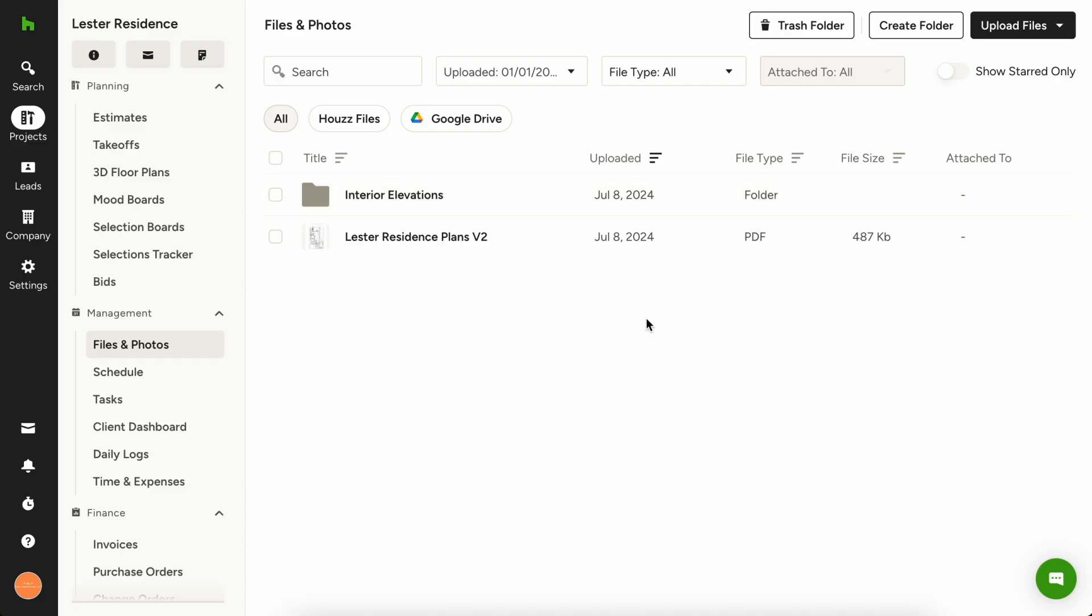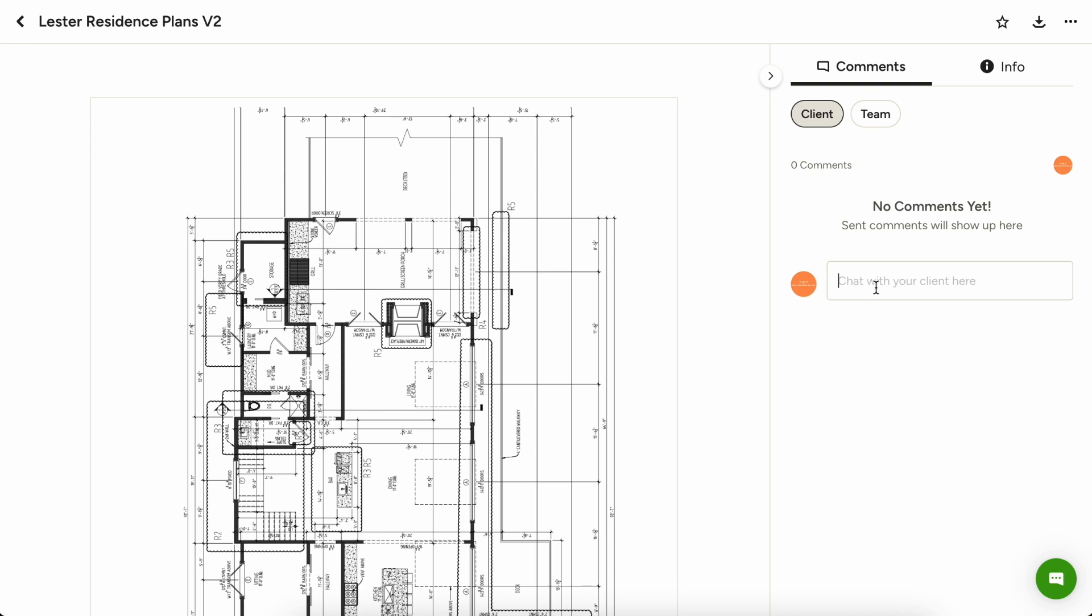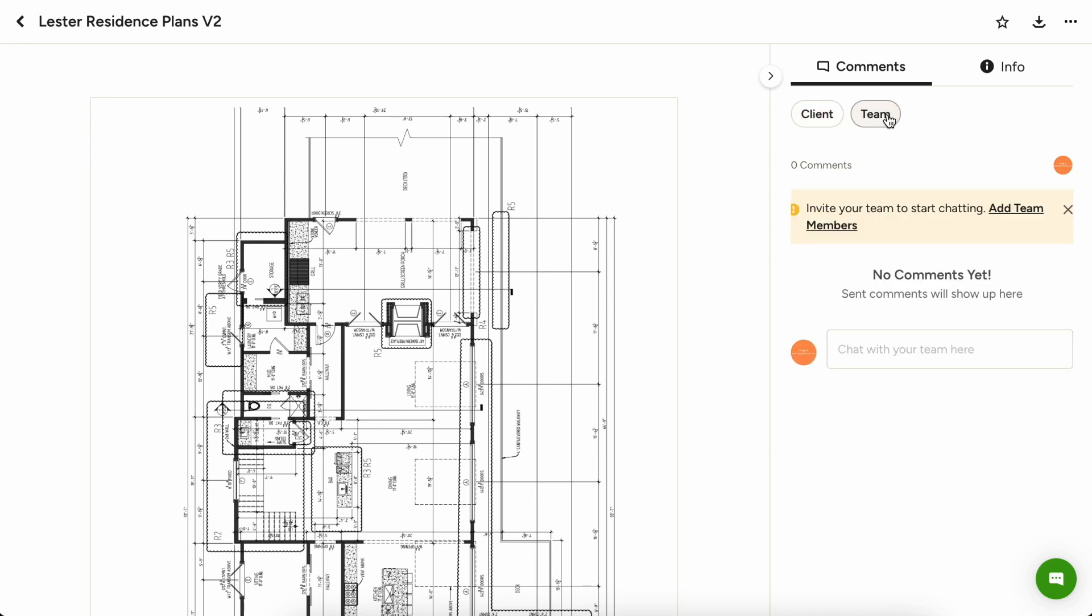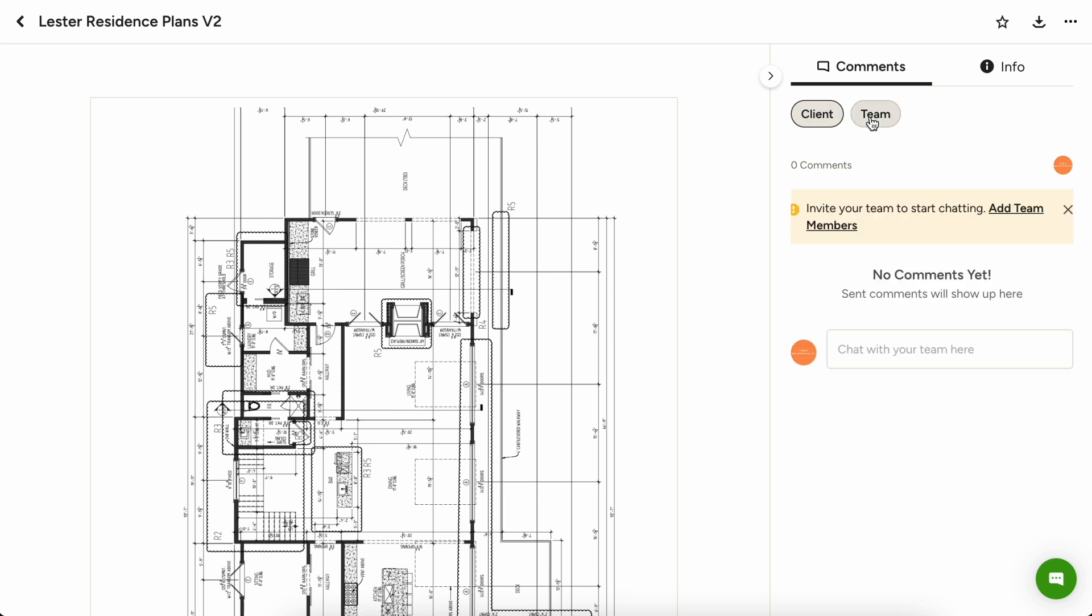House Pro offers commenting and collaboration features throughout the platform and specifically including on files. On each file, you can comment and tag your teammates or your client to have a discussion in one centralized place. Whenever you comment, discussions with your team members stay separate from the discussions your client can see.